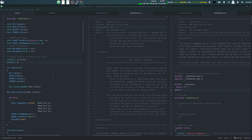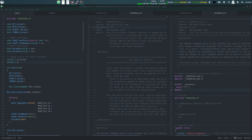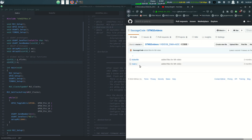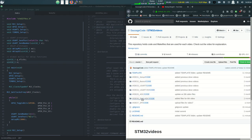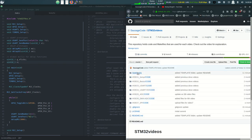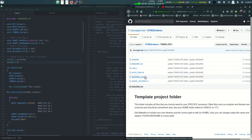This time it's going to be a little bit different. I already have everything open, and that's because I have created a template project for you. If you follow my GitHub account, I have all the code for all the videos — all the make files and the main files. And from now on, I also have a template folder, which includes the main, the make file, and the other flash, system, and system conf files.